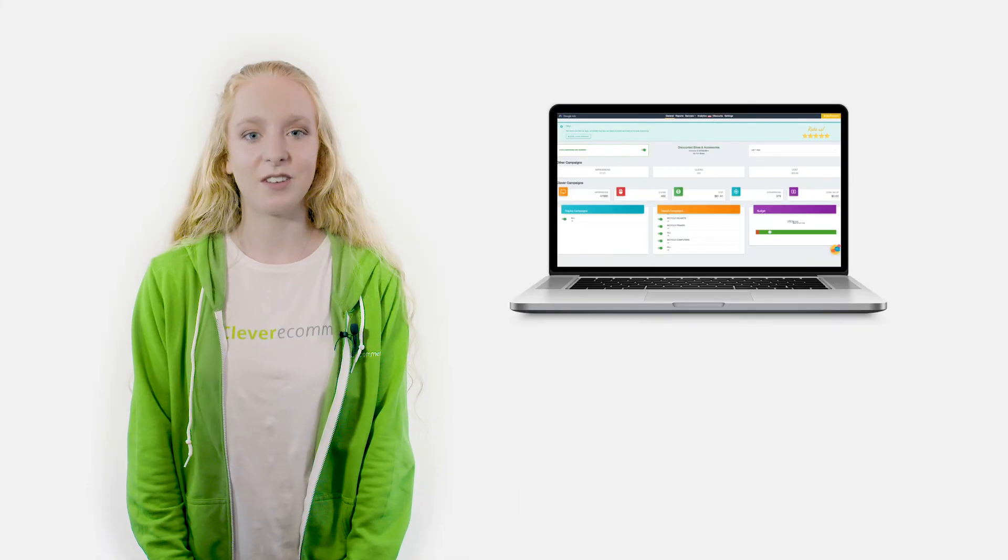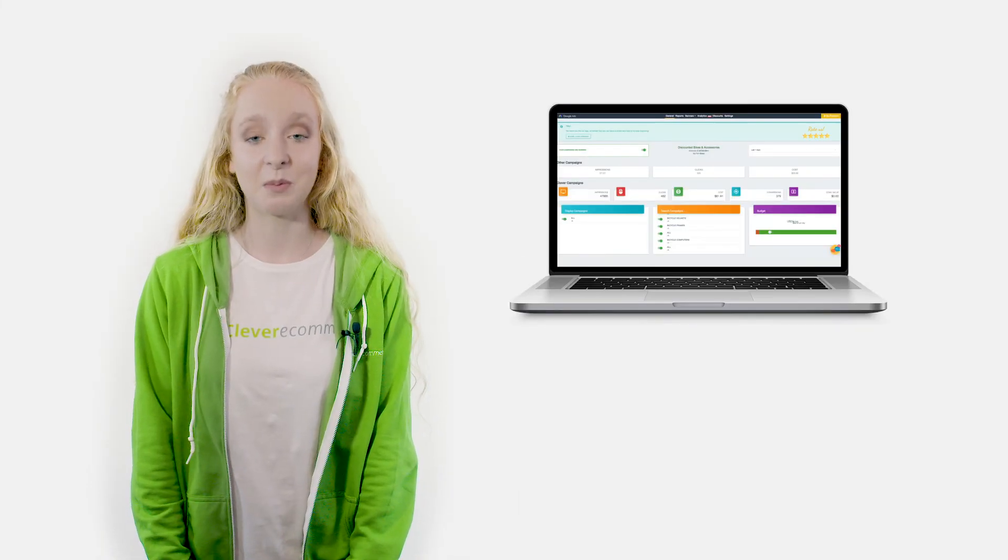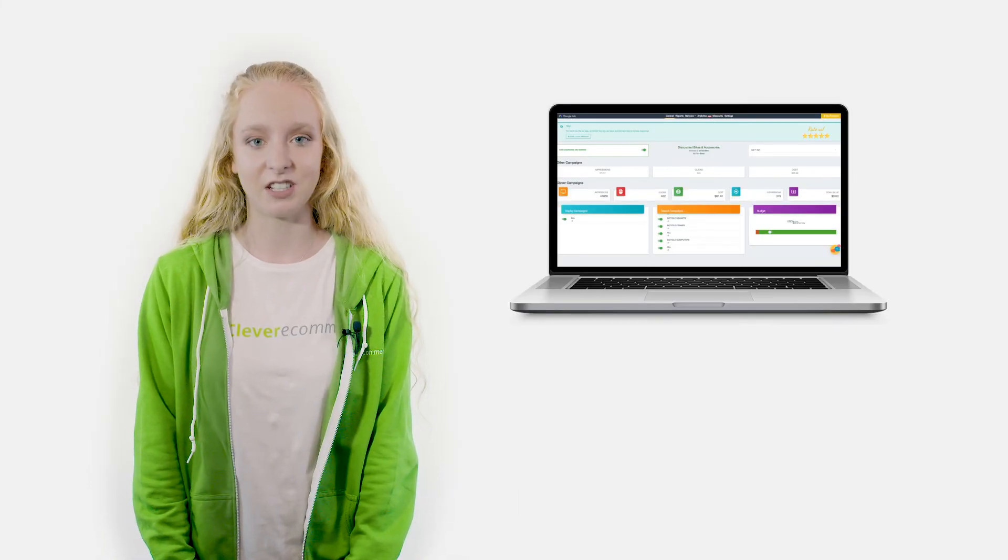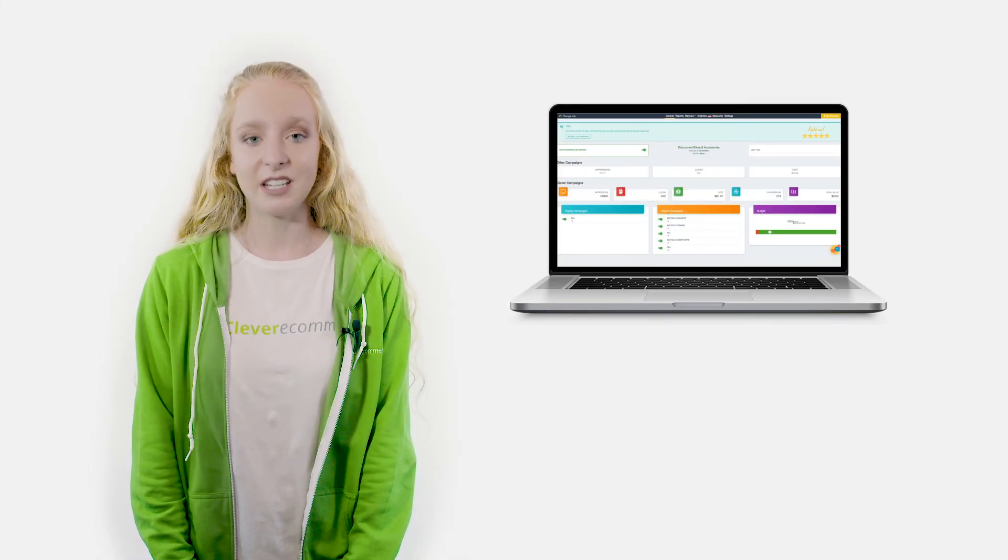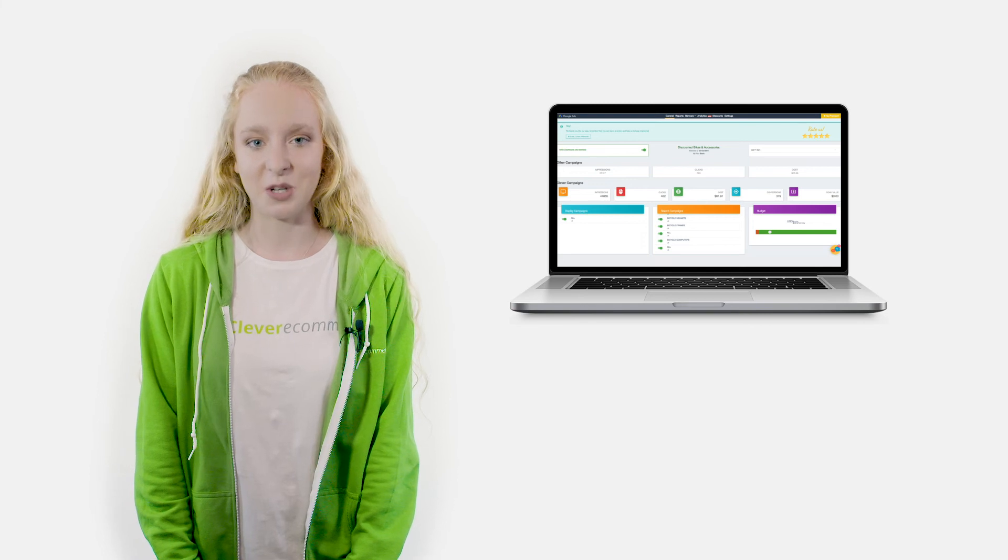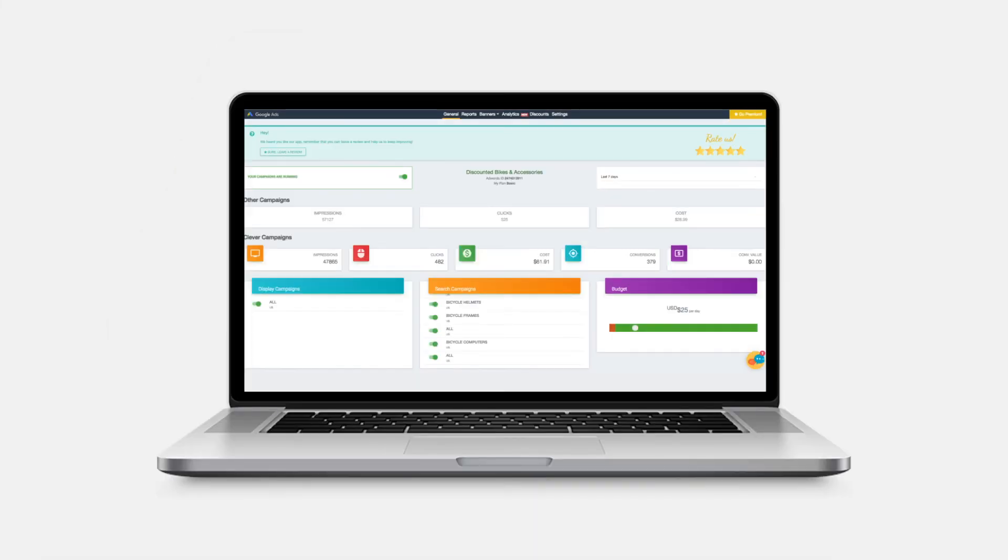Go to your new Clever AdWords app to complete the installation. Don't waste another minute and start bringing potential customers to your store. Do you want to succeed with your e-commerce? Be clever!